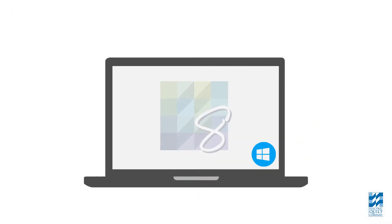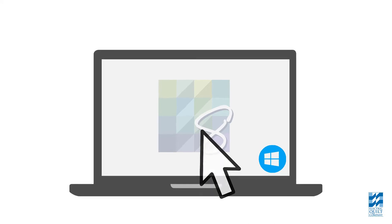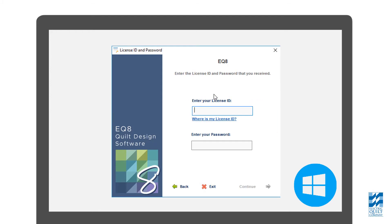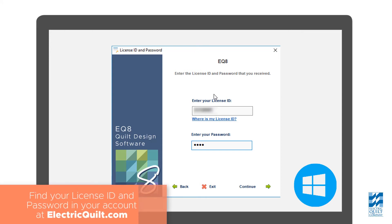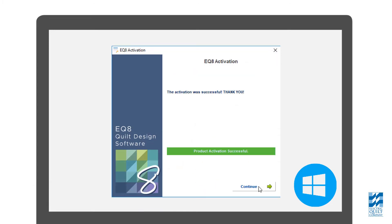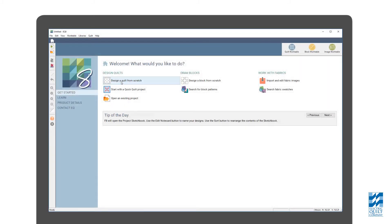Now on your Windows laptop, simply double-click on the EQ8 icon and you'll be prompted to activate EQ8 on this computer. Activation requires your license ID, password, and internet connection. You can always find your license ID and password in your account at electricquilt.com, but we suggest you write them down and keep them handy. Type your license ID and password and click Activate. If successful, you'll be able to start using EQ8 on this computer.